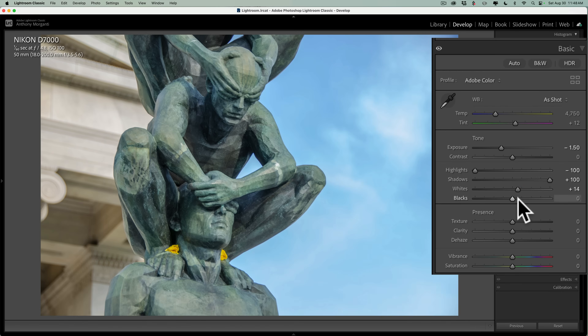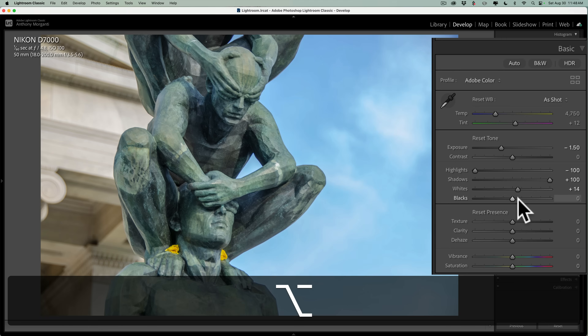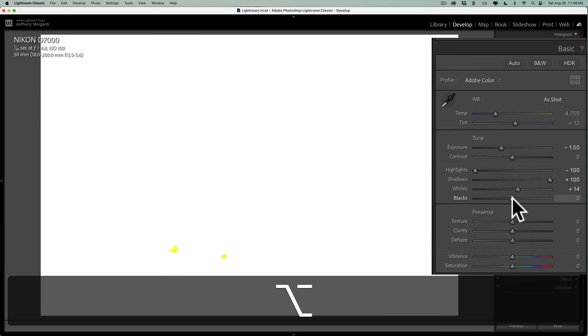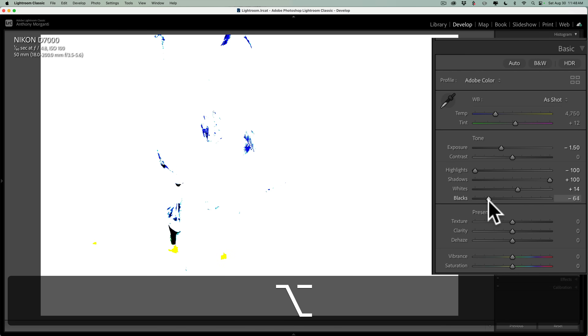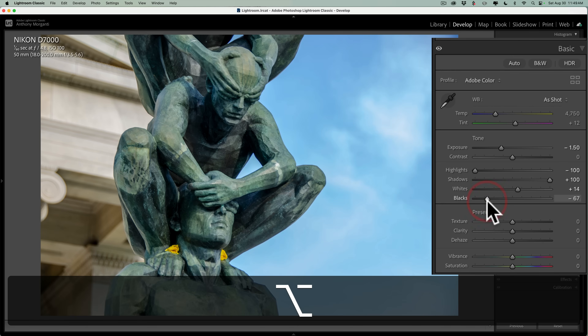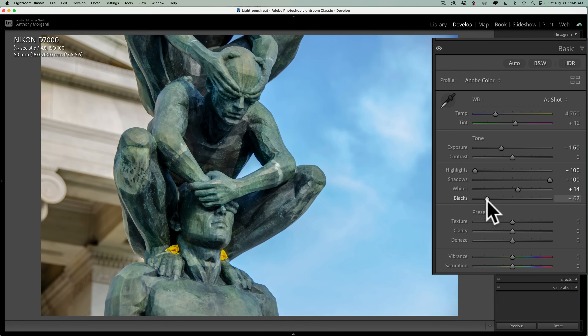Similarly, for the blacks slider, I'll hold in the Option key on the Mac — Alt key on the PC — click on this, and this time I'll get a white screen or almost white screen. You can see a little color coming through. If I move this to the left, you'll see more color come through, meaning I'm starting to crush the shadows in those areas. I don't mind crushing the shadows a little bit. I like to have absolute black in my image to almost absolute white. So for me, that's pretty good.